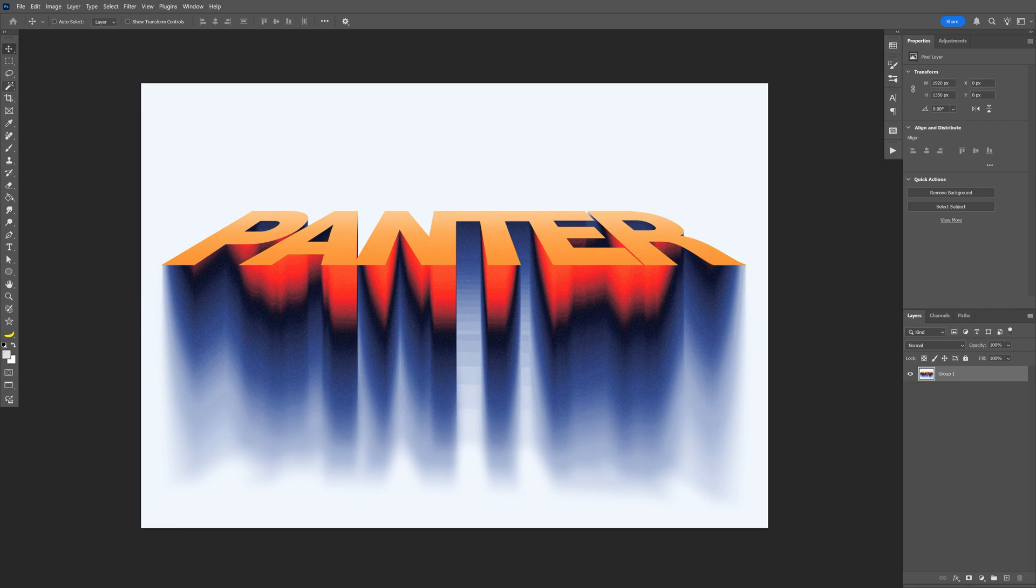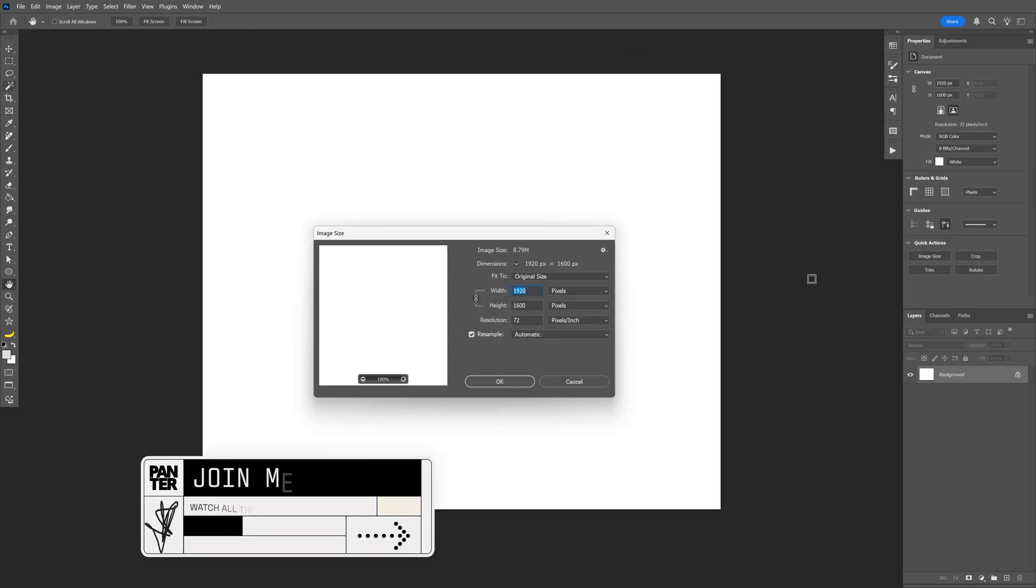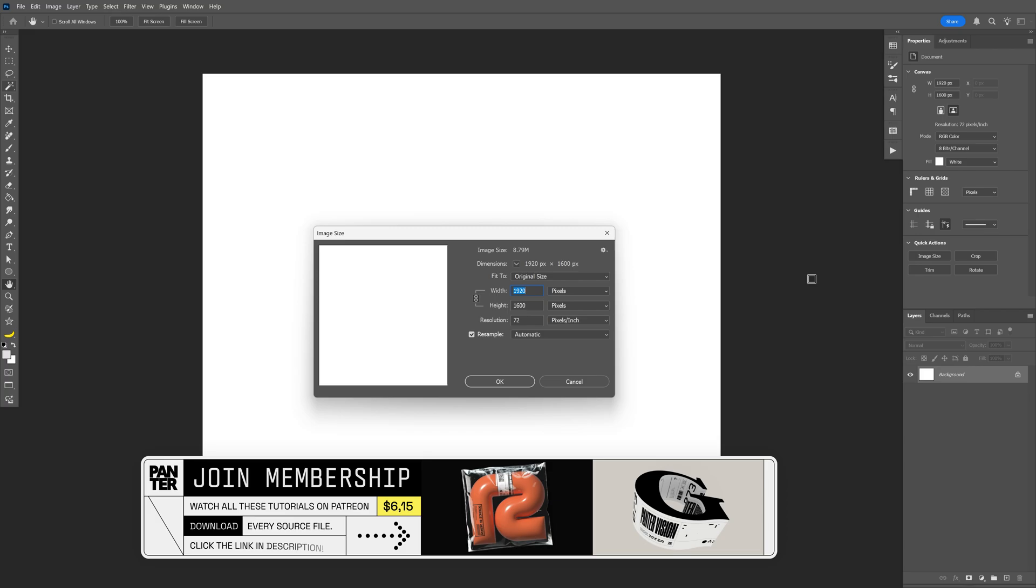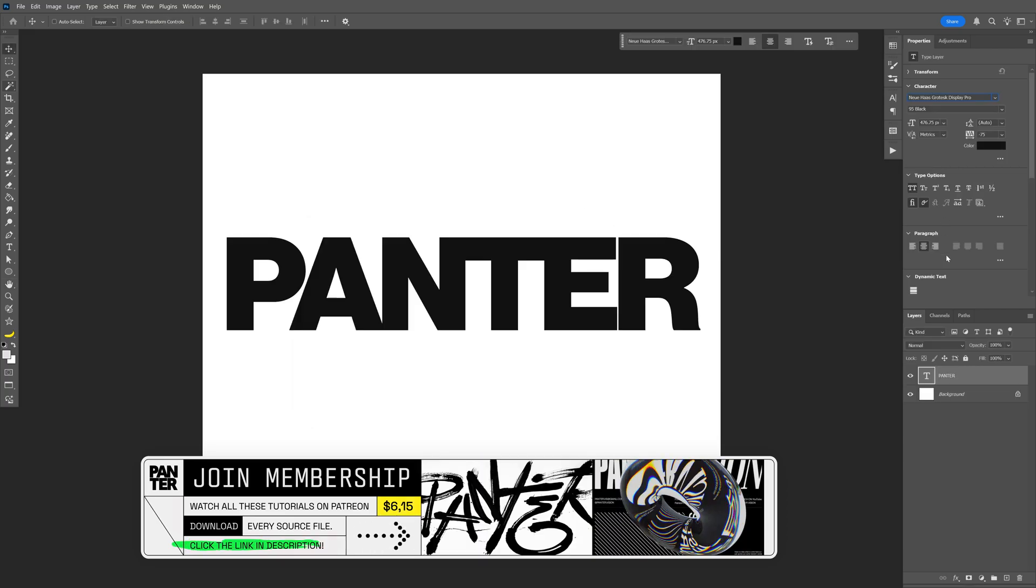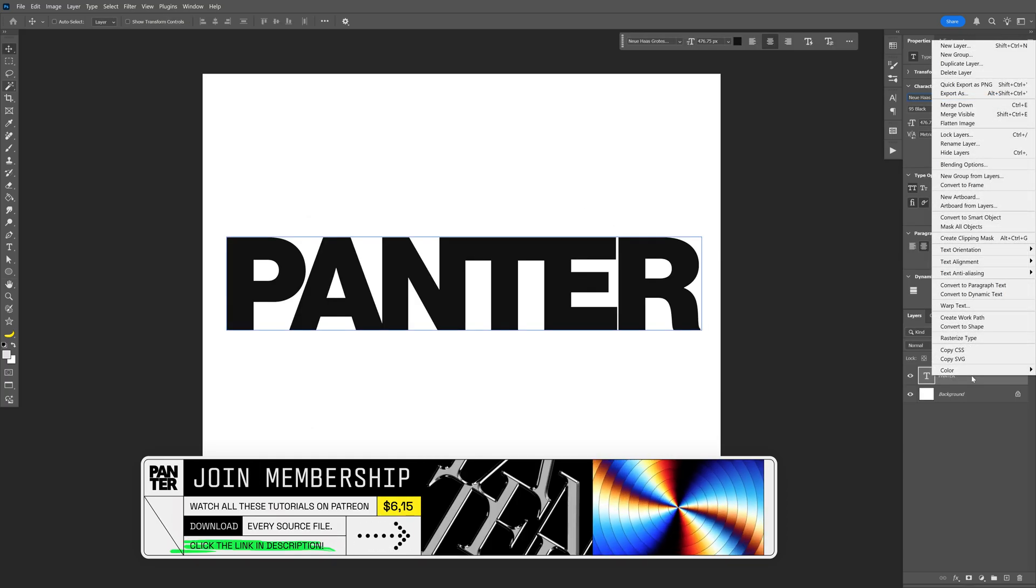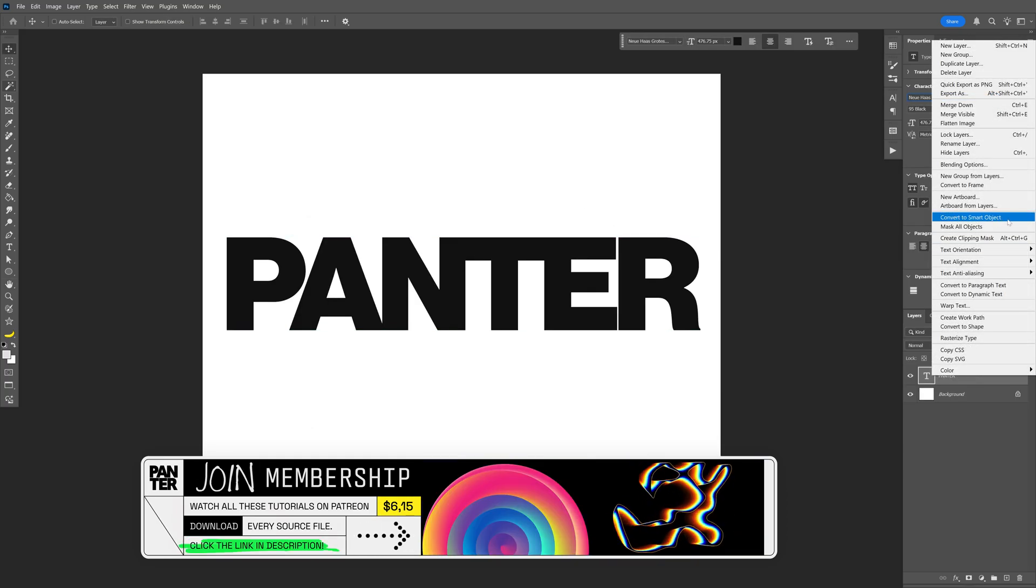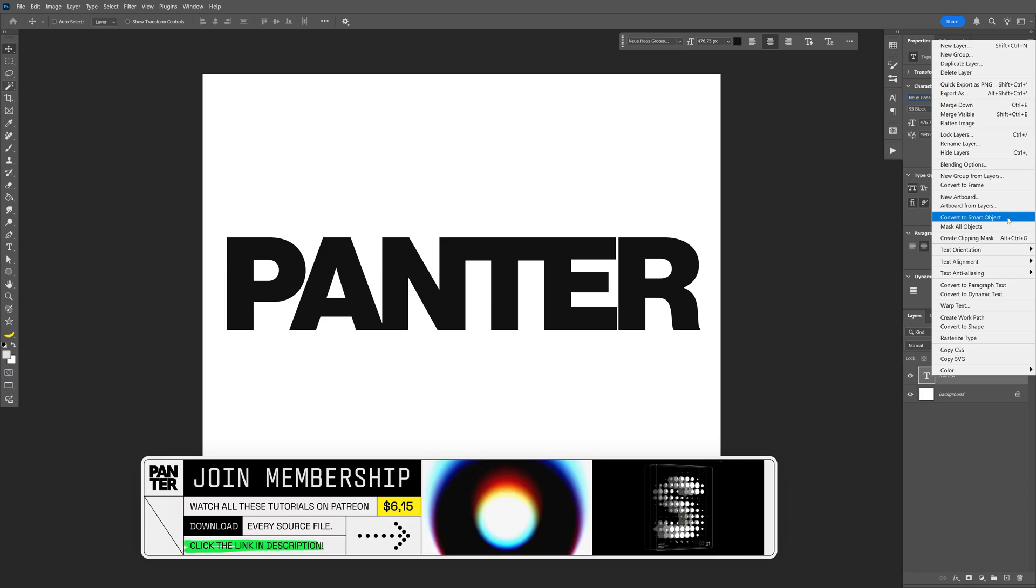Here's how I can make this motion blur text effect in Photoshop. First I'm going to go with this artboard size as a reference and let's go to the layer with the text, right-click on it, and select convert to smart object.